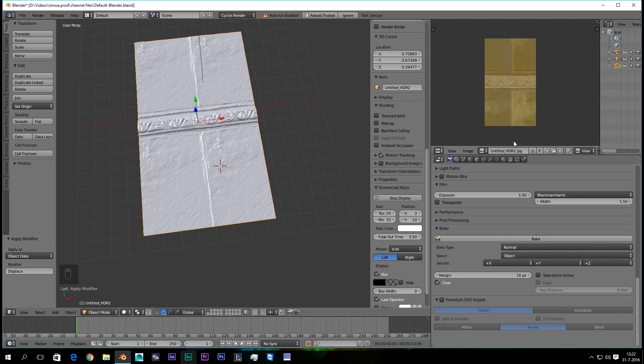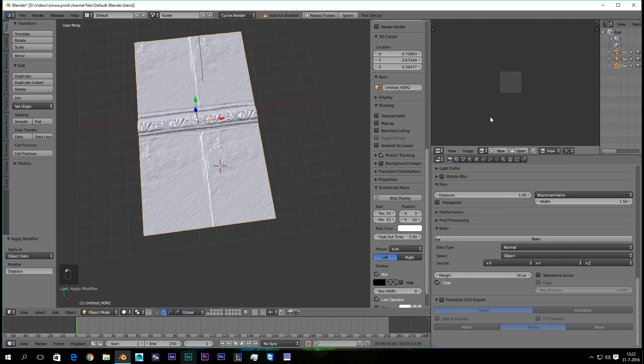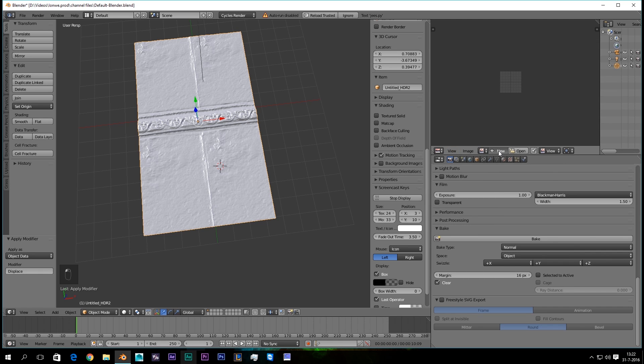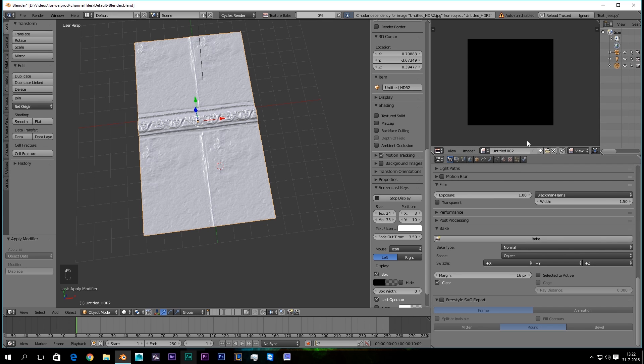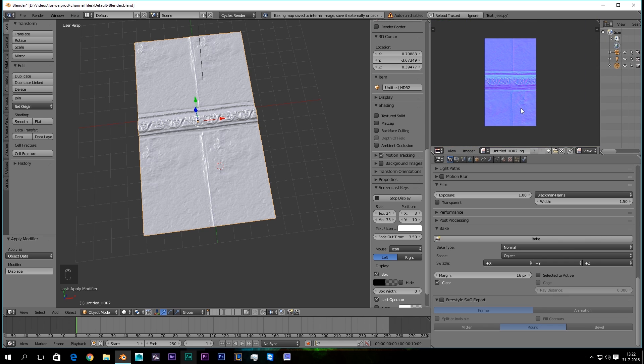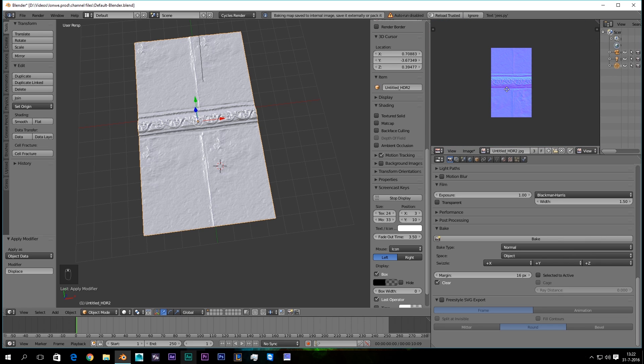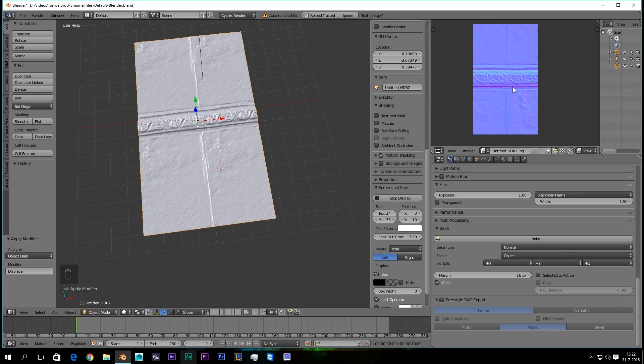Then you're gonna open up a UV image editor, and create a new. Then we say Bake. And as you can see, it is a normal map of your own texture. This was the tutorial from this week. I hope to see you in the tutorial of next week.